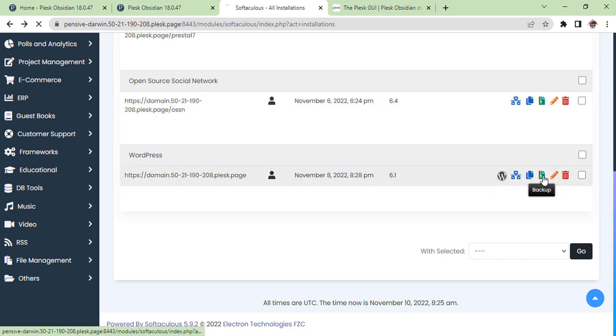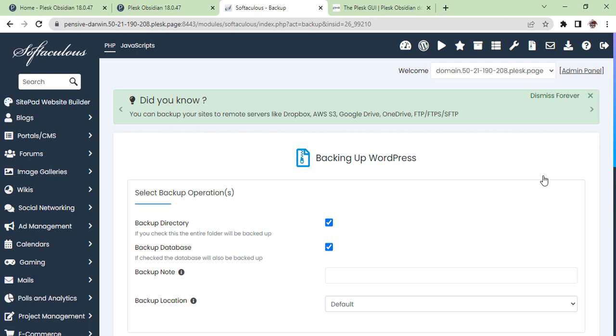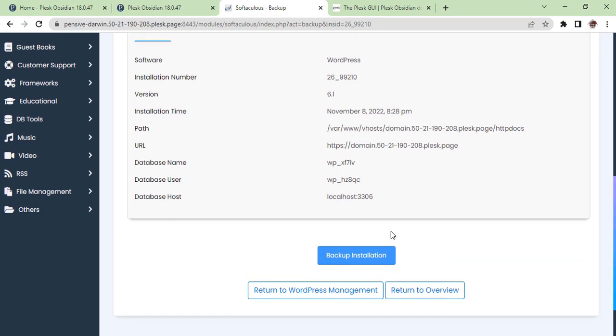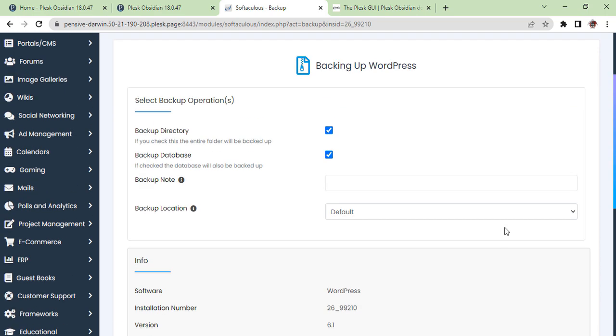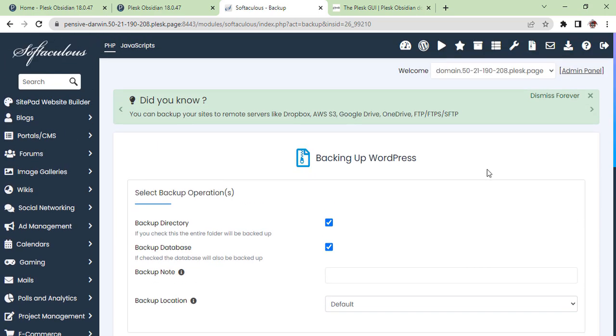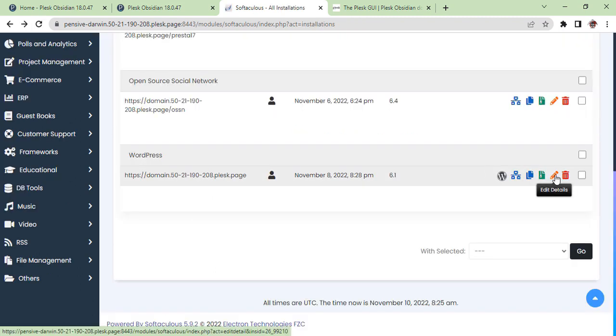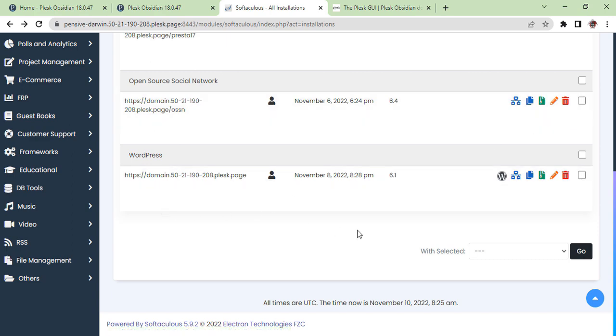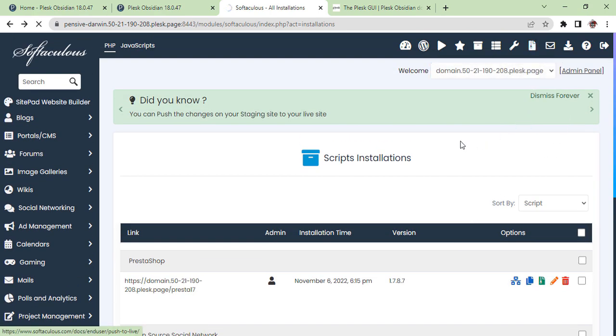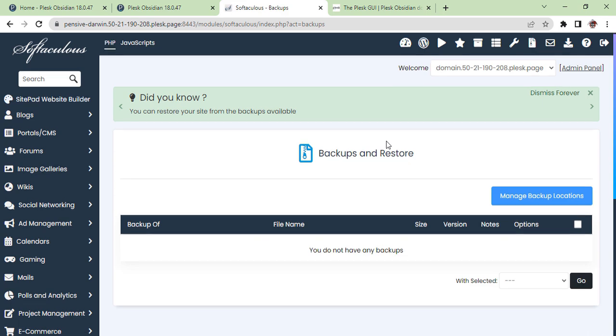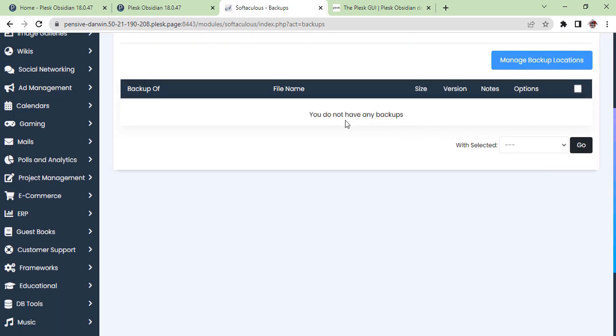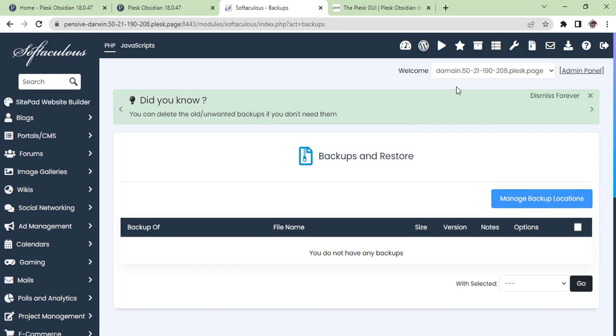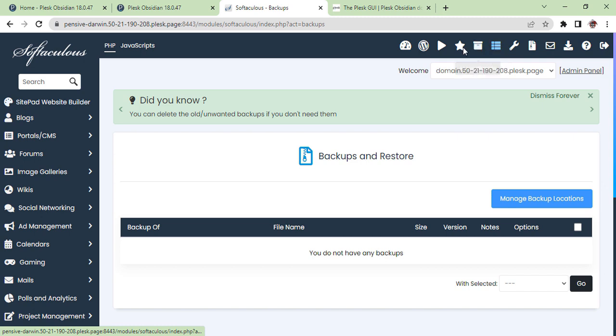This is the option for backup, so you can backup the whole website here. You can edit all backup files. You will find them in this zip file section. Once you click on it, you can see all backups. As you can see, we don't have any backup right now.